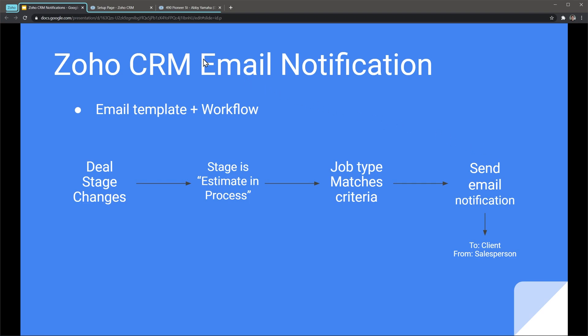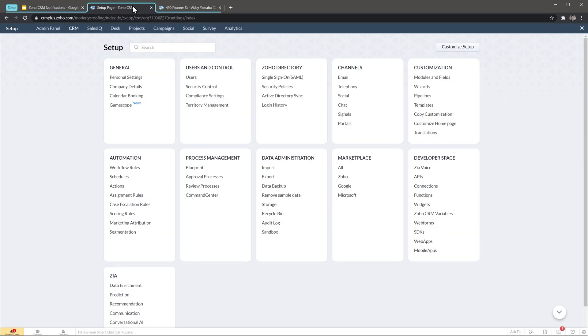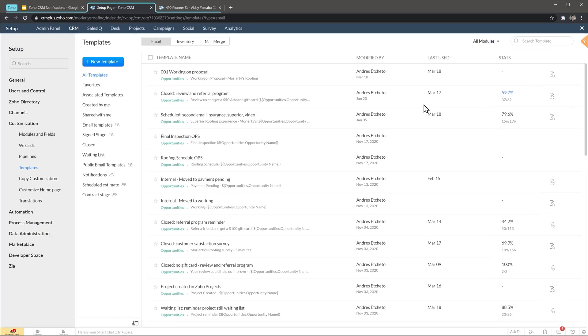Now let's go to Zoho. I'm here in my setup page. First we have to go to customizations and then click on templates. Here you have to create your email template. If you don't know how to do it, please check out my other video about Zoho CRM where I show how to create email templates.